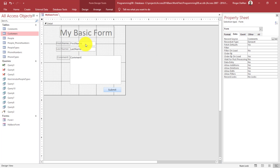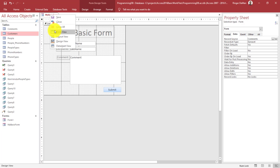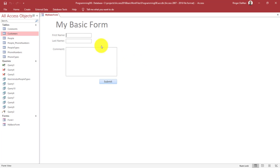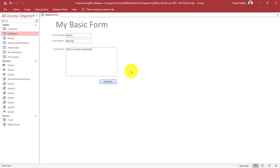My form is ready to go, and my table is ready to go. Let's go ahead and try to enter some data. I'm going to type Steve Bishop and a comment: 'this is a cool comment.' Based on what I told you, once we exit out of all these fields we should see this record being added to our Comments table. Let's go take a look.